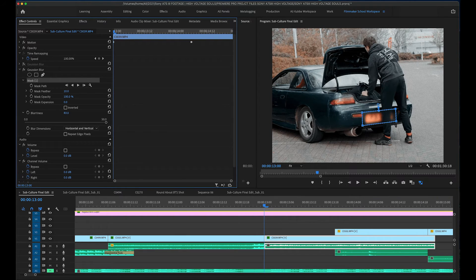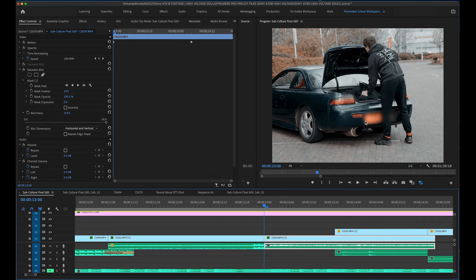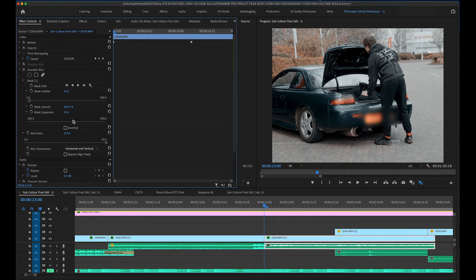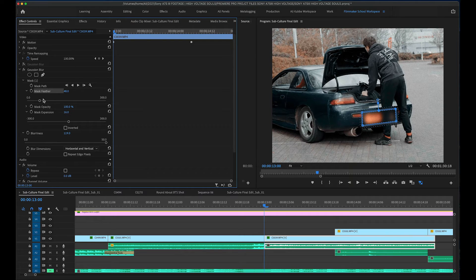Next I'm gonna add blurriness — usually quite high so it doesn't show. As you hit the 50% mark you can drag the number even higher. At the moment the effect is quite sharp on the edges, so we're gonna do a mask expansion just a little bit, and then add a feather around the edges — somewhere around here — then expand a little bit more.